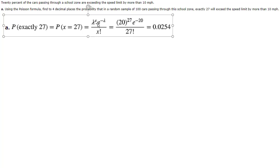Then e is our good old friend e, the 2.71 blah blah blah number, and then you raise that to the negative lambda so that's the negative 20.